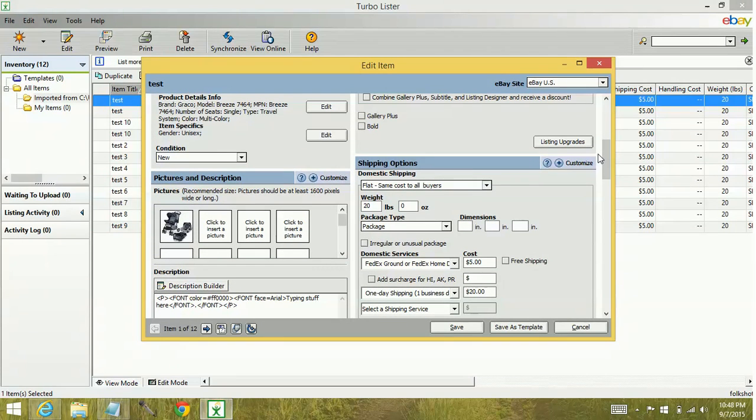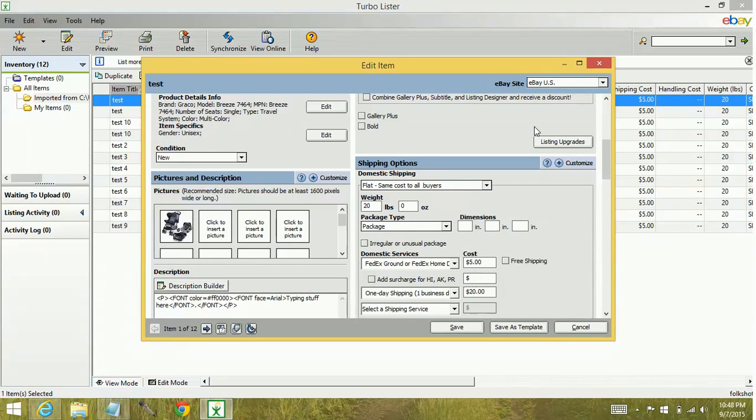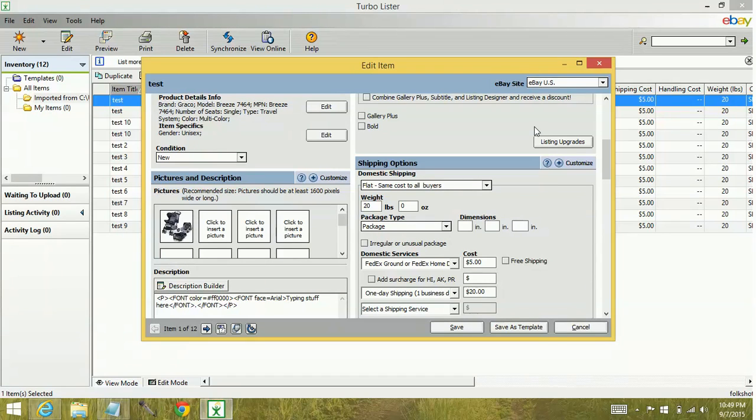Something you want to keep in mind when exporting items as a CSV file is that the images don't always retain. Generally, if you don't remove the items from the original database, the images will populate over. But let's say that you had to start from scratch basically and you didn't have backup files, but you had CSVs. You're not going to have the images populate with that. You will have the information like the meat and potatoes of the listing. You will have to reinsert the images if the original database is gone.